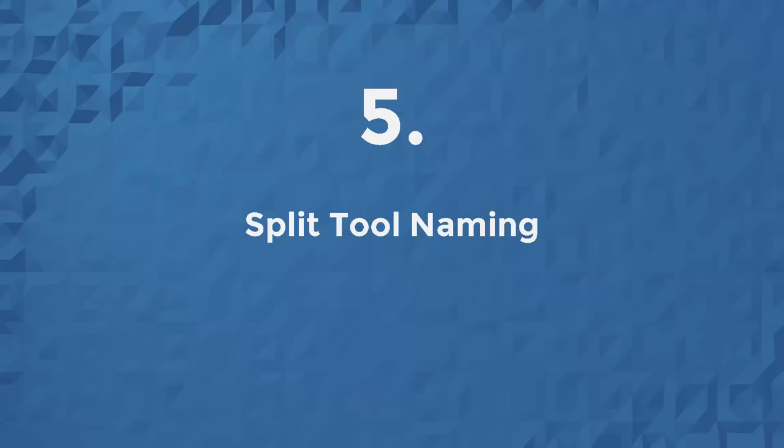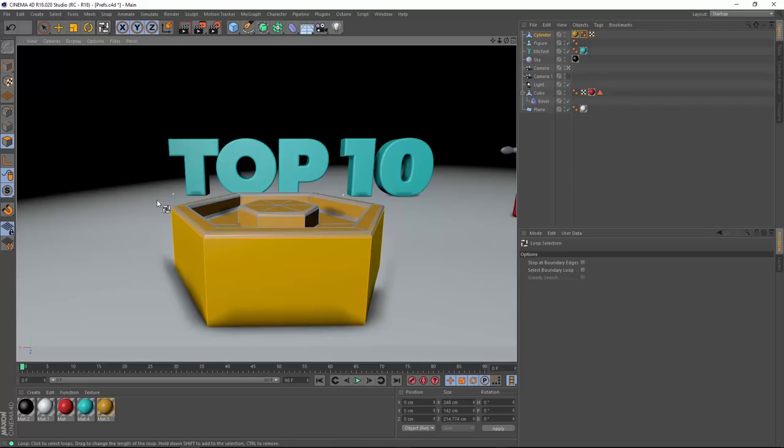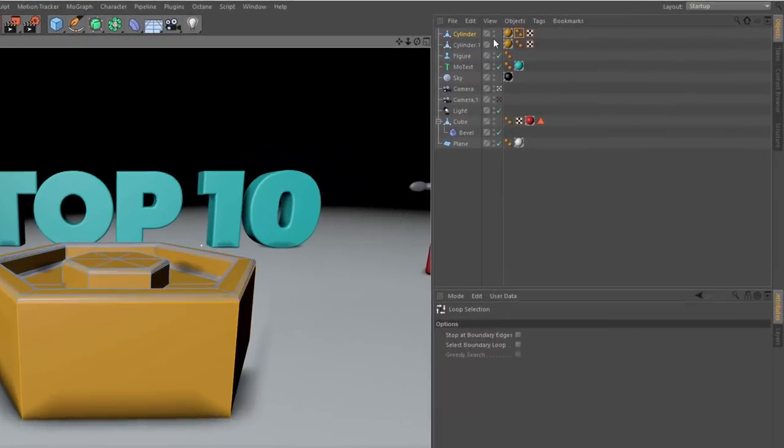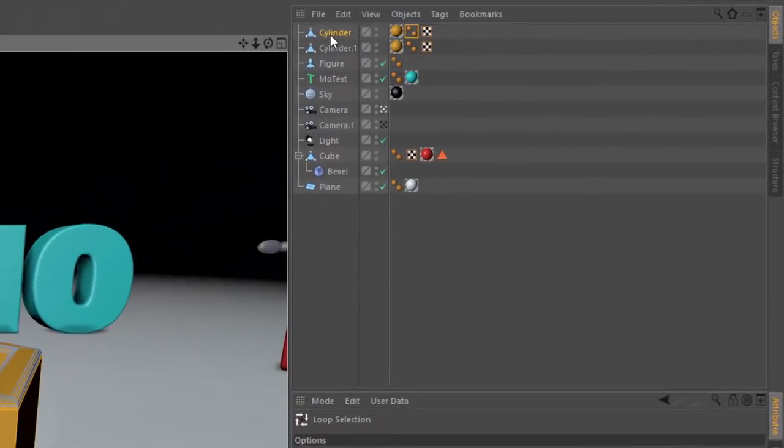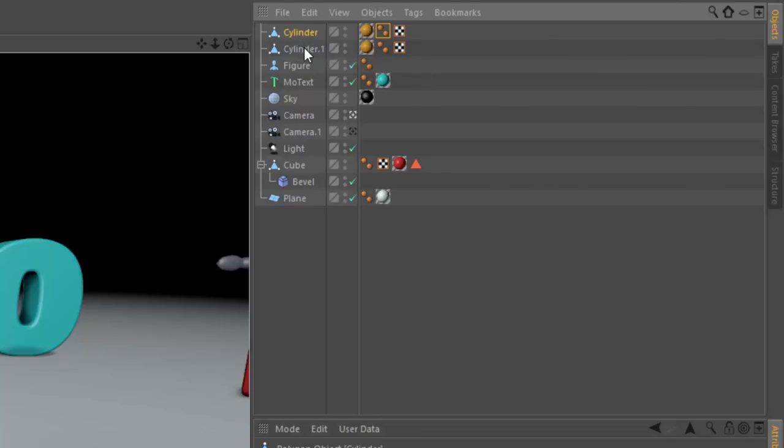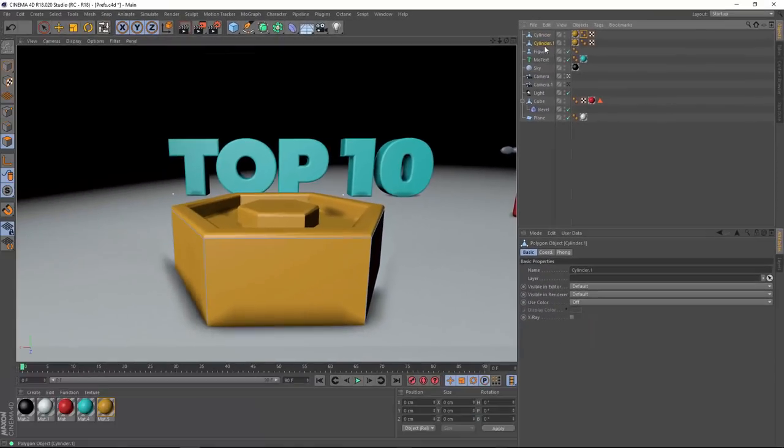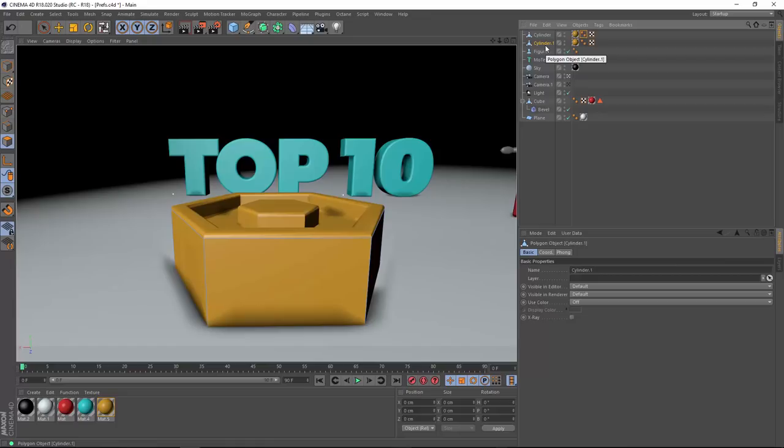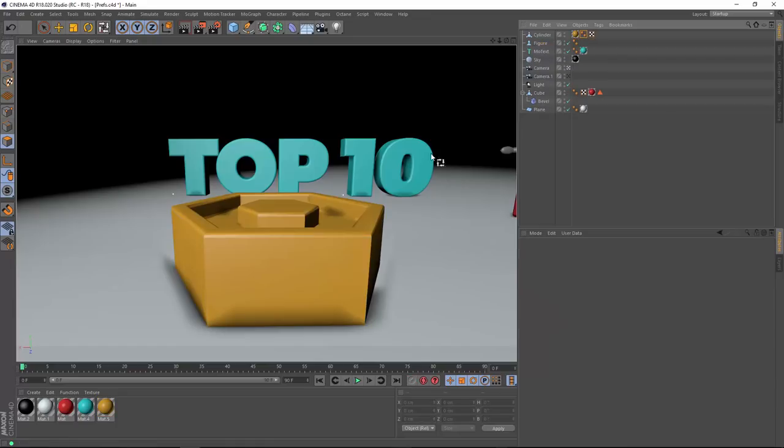Moving right along to number 5, the split tool now names the objects that it splits. So, if we go in here and split these polygons that are already selected, you can see that now we have the cylinder, which is the original object, and cylinder.1, which is the split portion of the object. This makes it a lot easier to see which of the objects is the split off part.